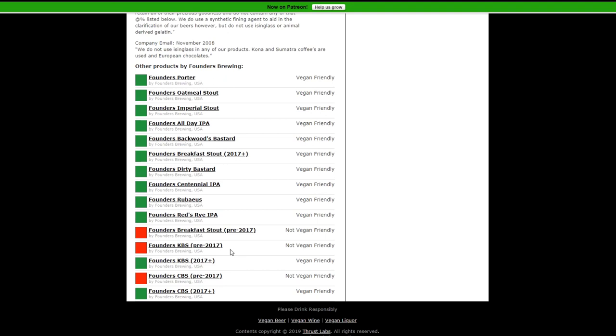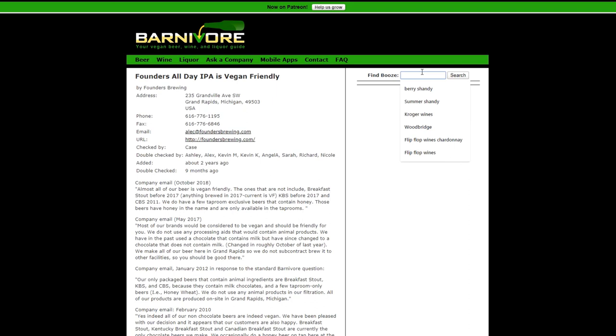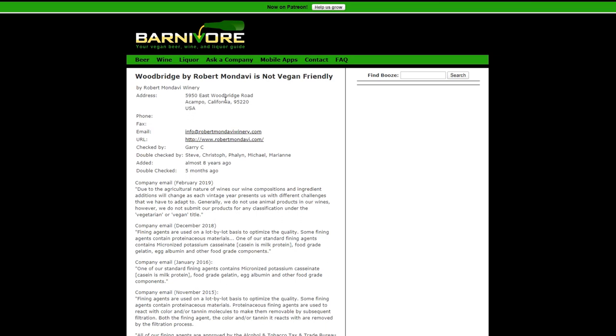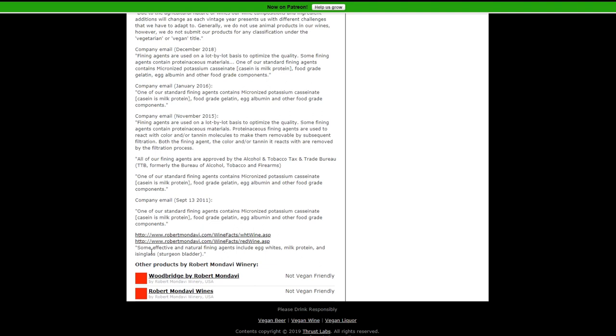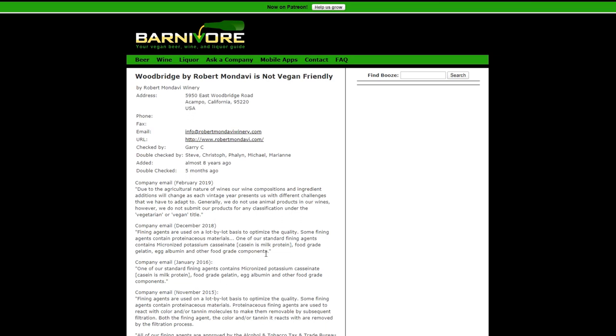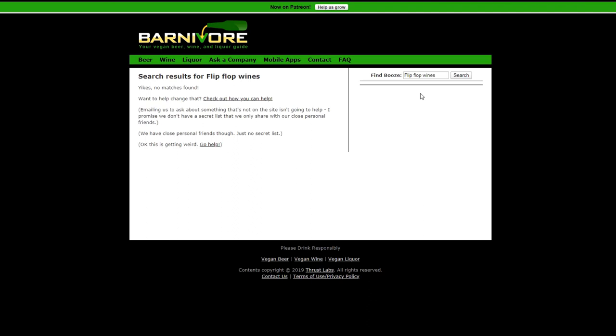Woodridge wines, not vegan friendly. Effective and natural finding agents include egg whites, milk protein, and isinglass or sturgeon bladder. Wines are extremely hard. I've searched for quite a few and a lot of them come up inconclusive. Flip-flop, no matches found for flip-flop wines. So that's not in the database yet. Sometimes it'll just come off inconclusive. So that is Barnivore.